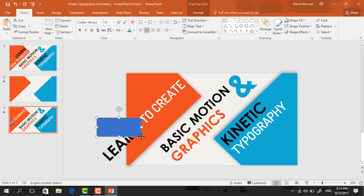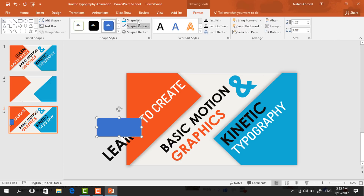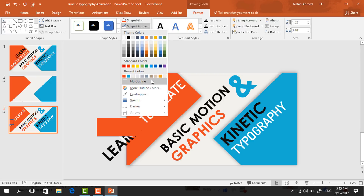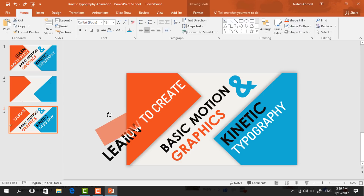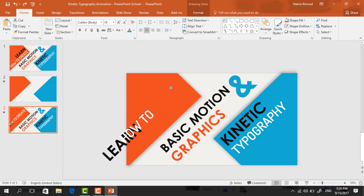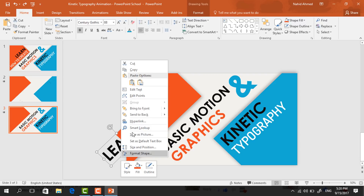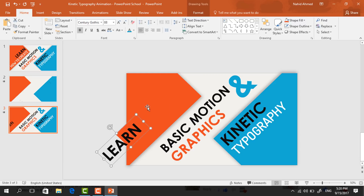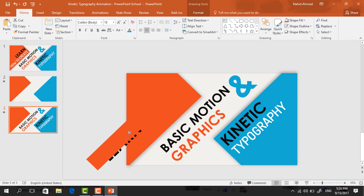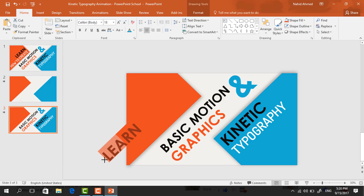Go to Format, click on Shape Fill and change the color to red. Go to Shape Outline and make no outline. Holding the Shift key, rotate this rectangle, place it here, and resize it so that it covers the second text box. Select the first text box and bring it to front. Make a copy of this shape, place it over the first text box, and resize it so it covers that one too.